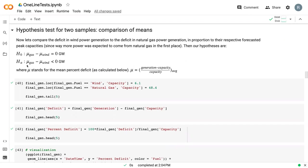And our alternative is that gas minus wind is less than zero, suggesting that there is a difference between the two.